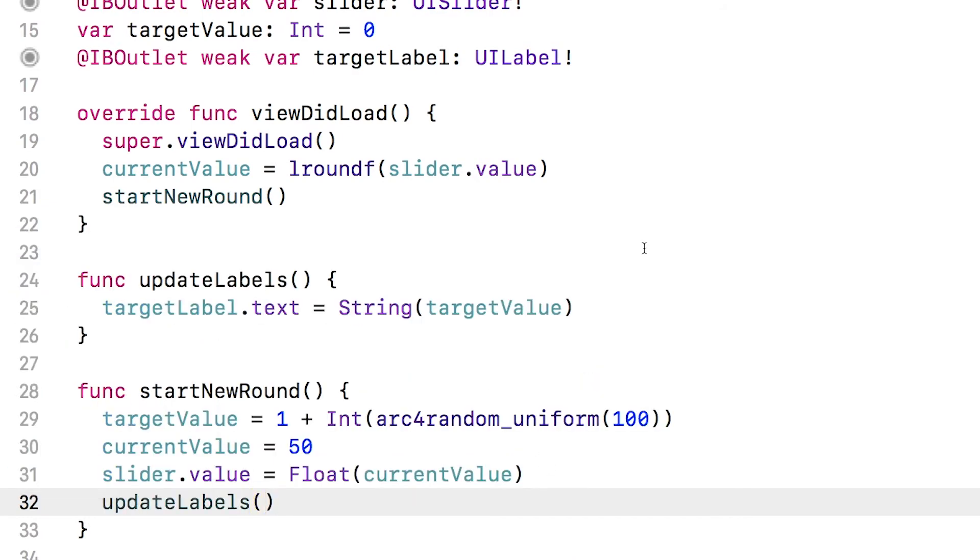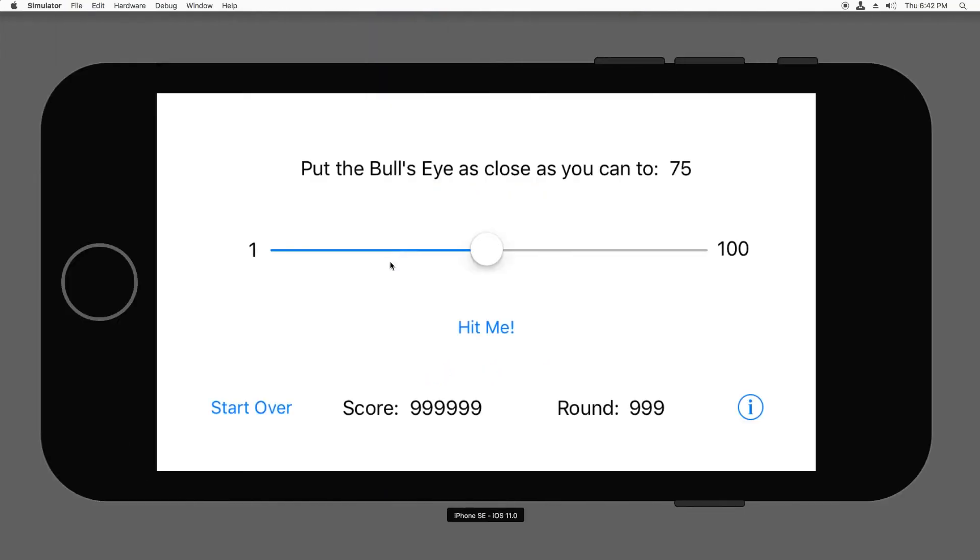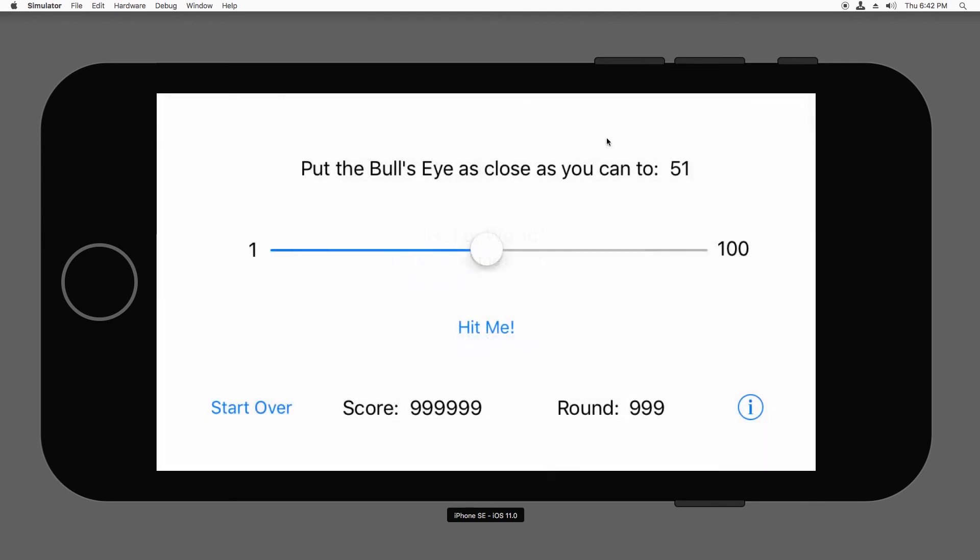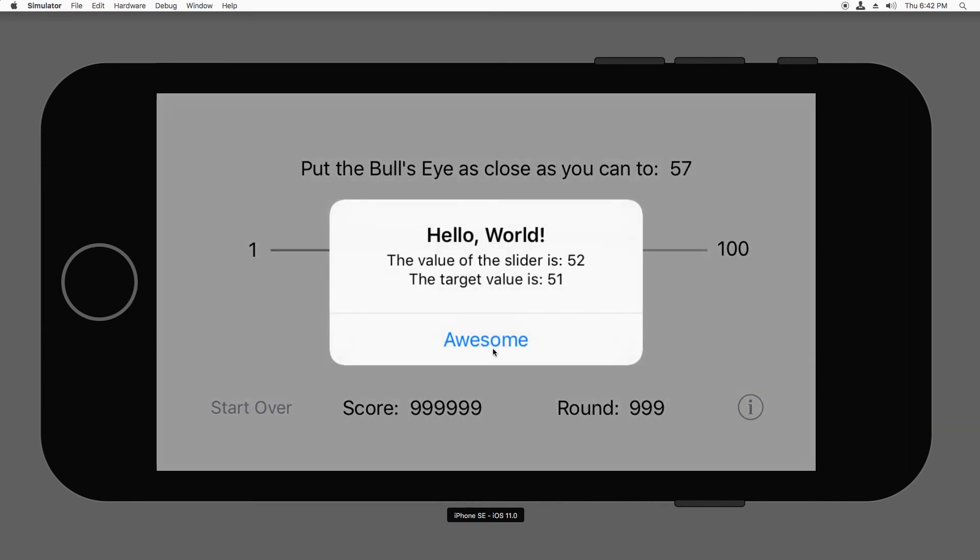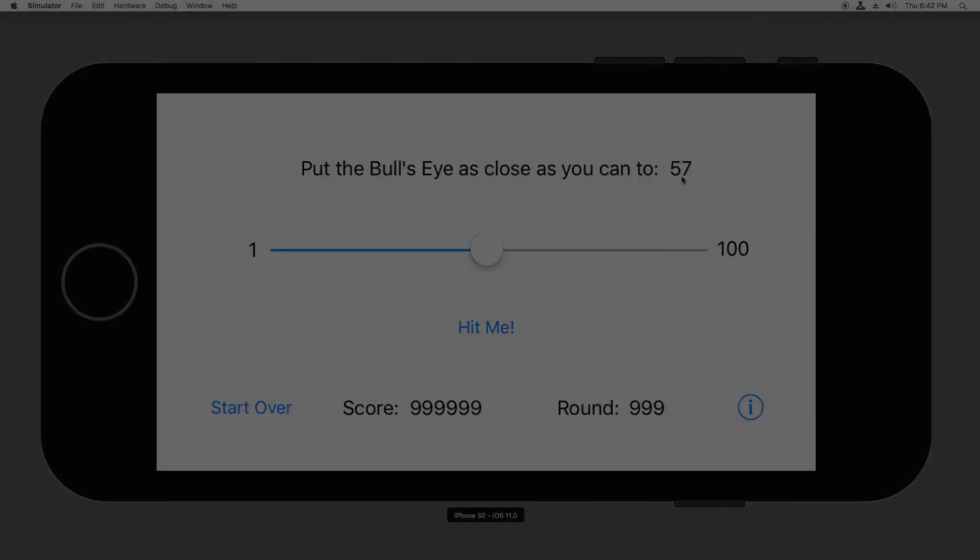Now I'll build and run. And it says put the bullseye as close as you can to 75. So I'll do that. And notice that it started a new round. The new value here is 51 that I'm trying to hit. And every time I tap the button, it generates a new random value.